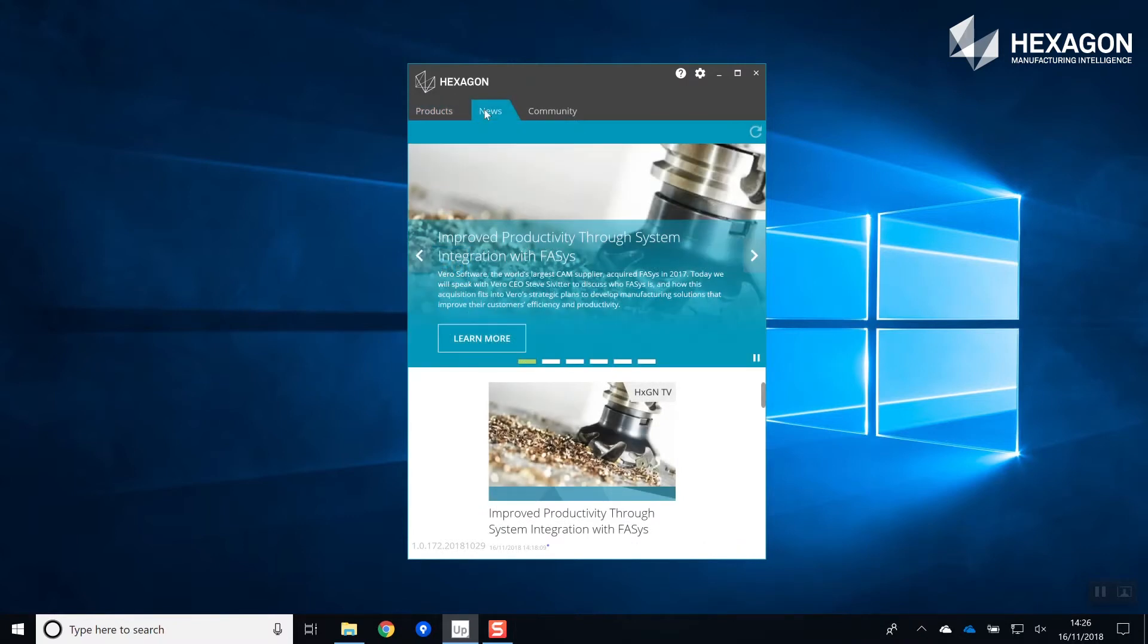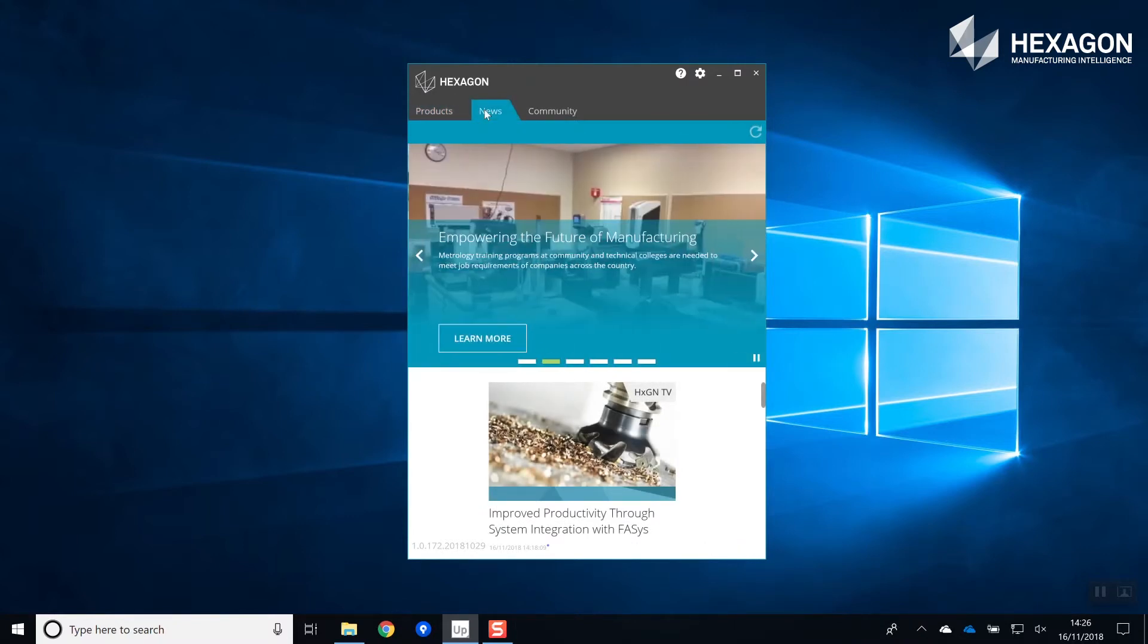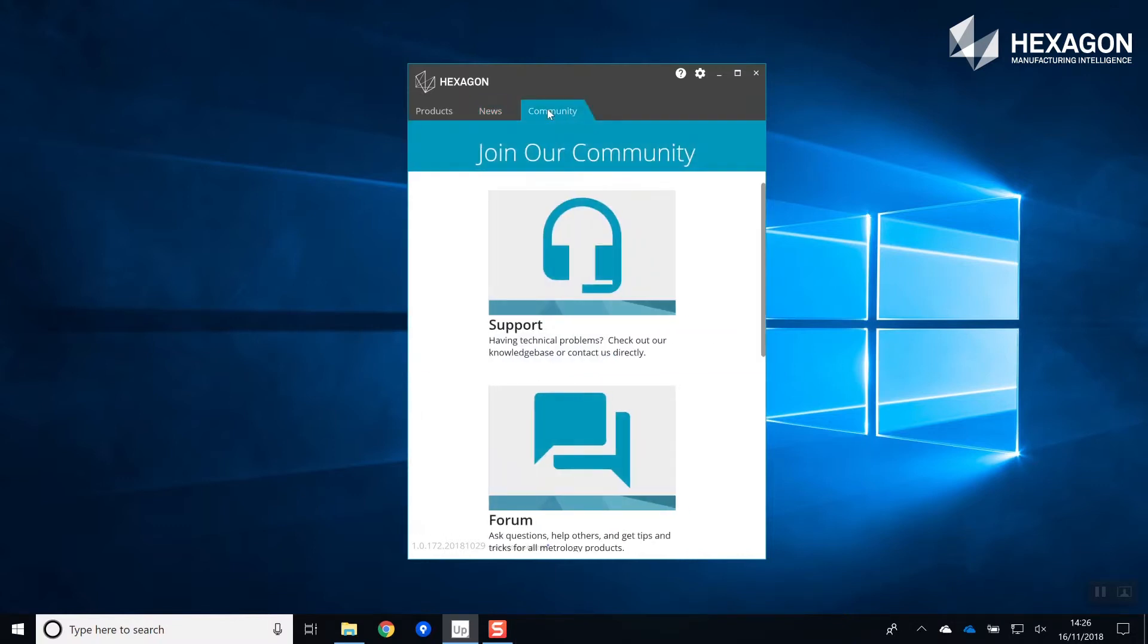When downloading, browse the news section to see how our software is helping to transform manufacturing in your locale.